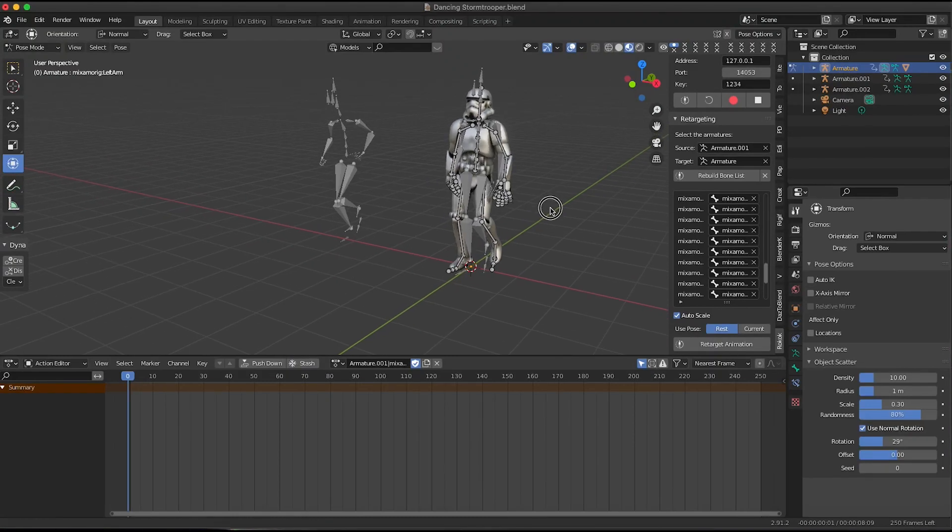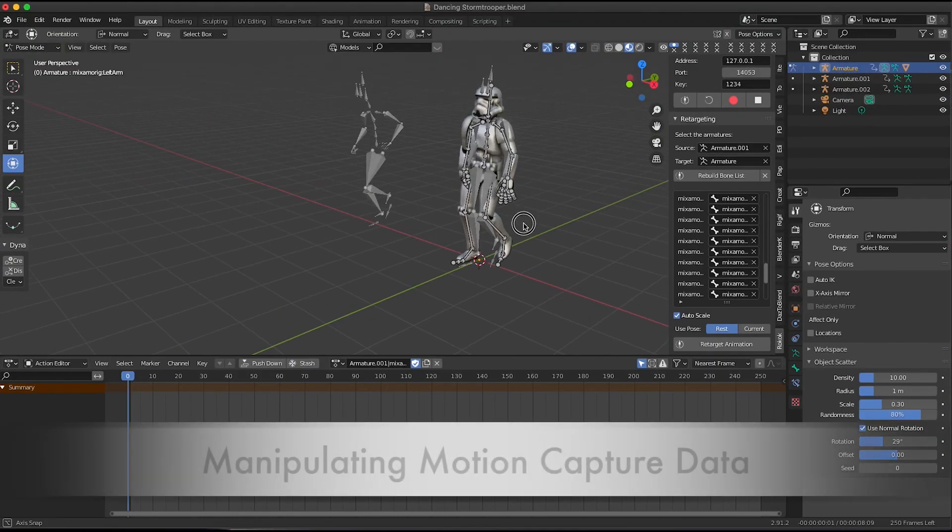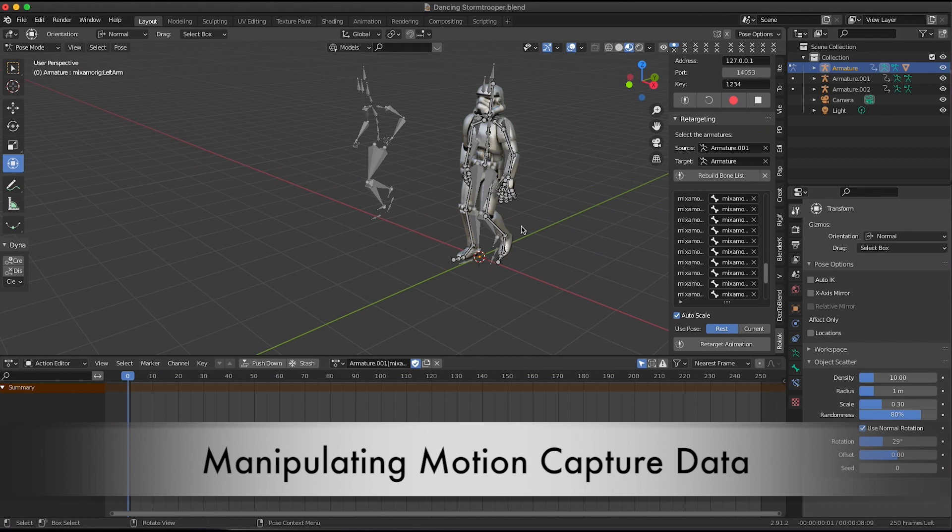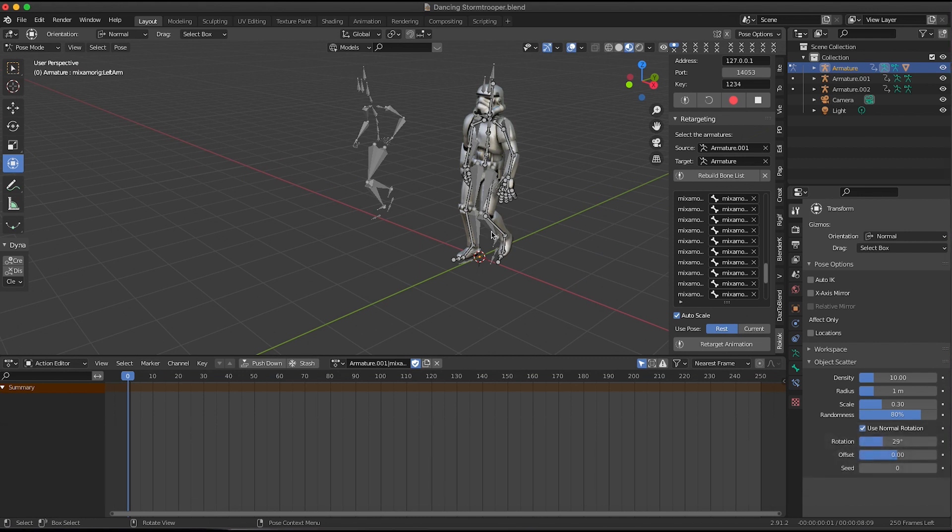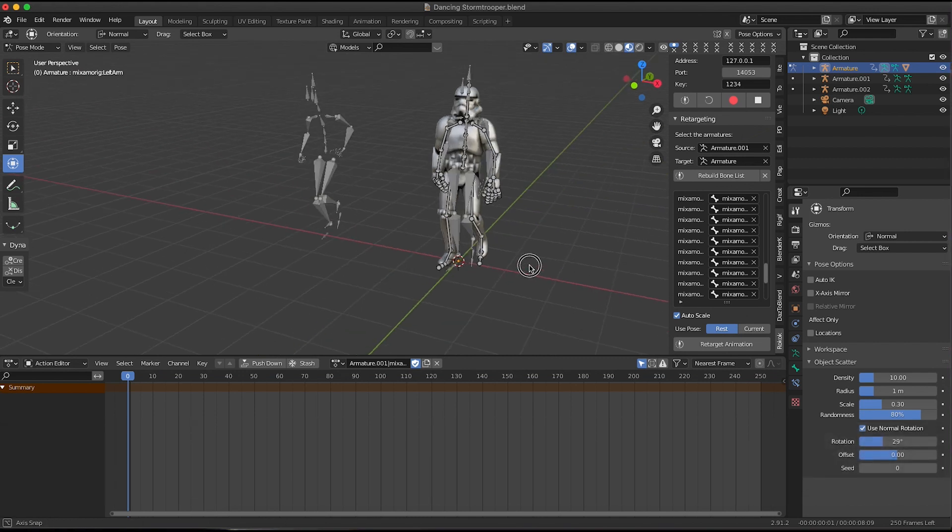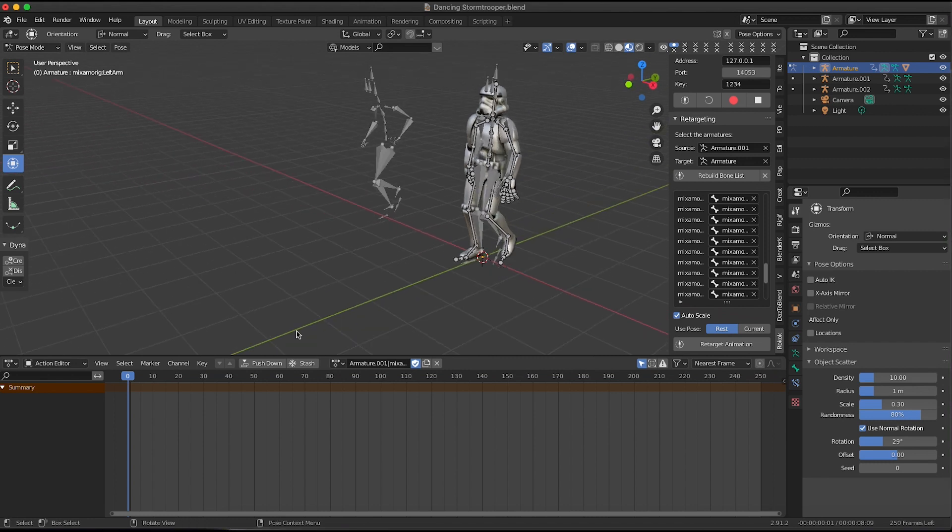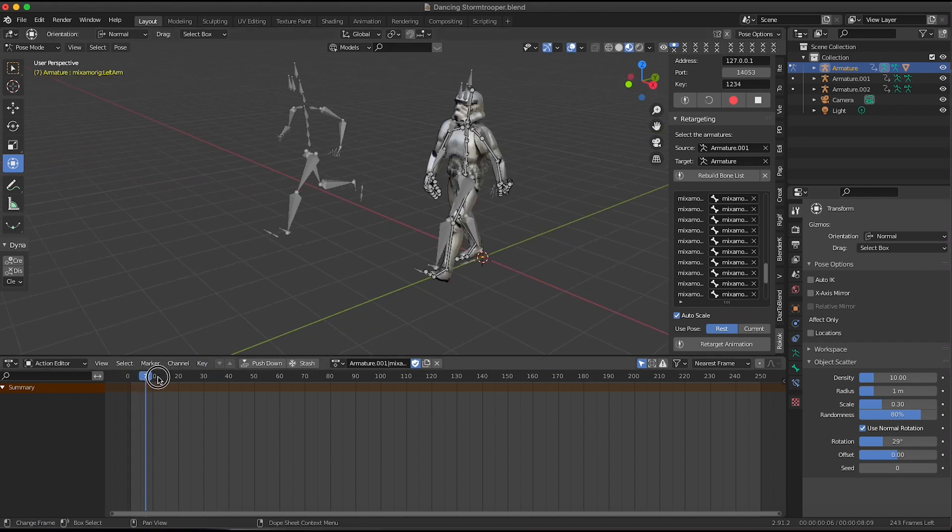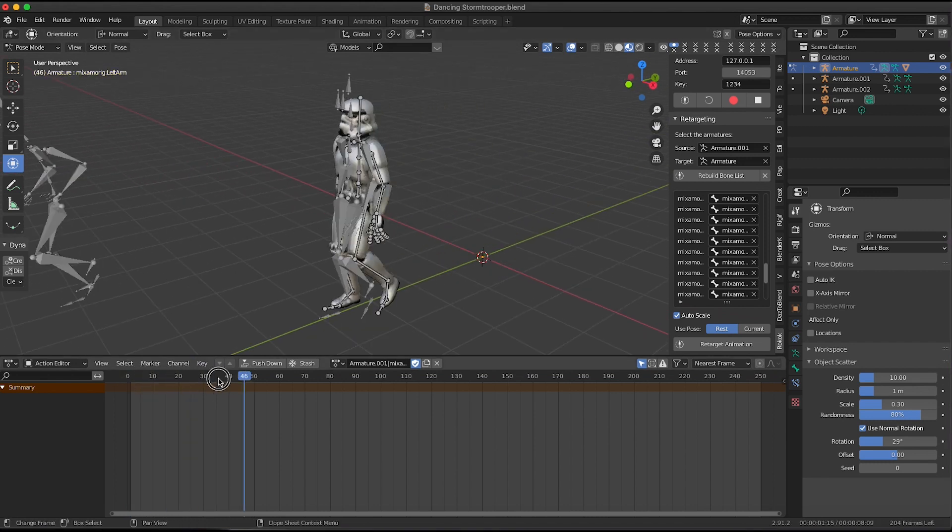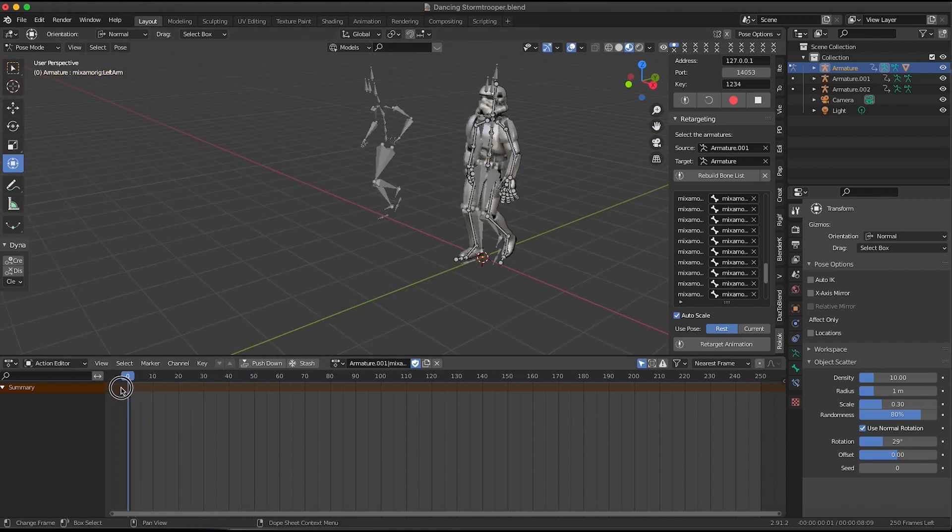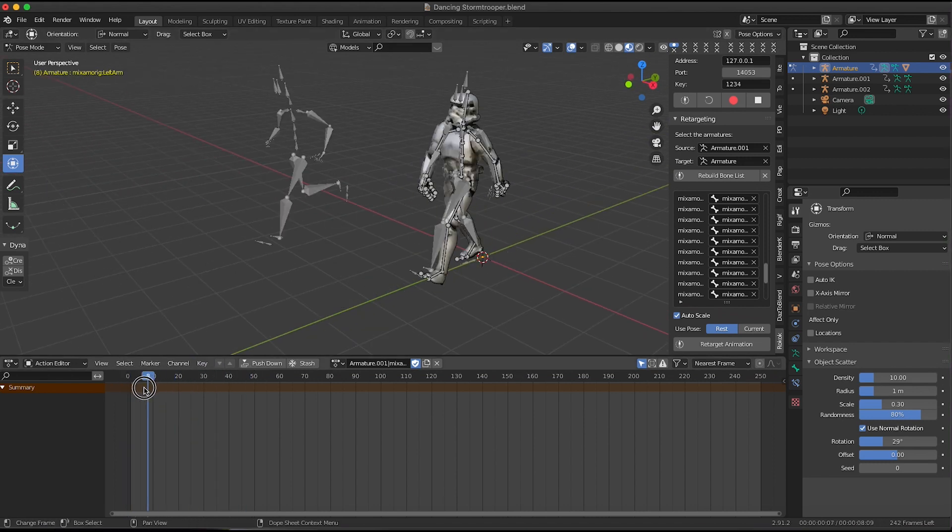All right, everyone. So in this next tutorial, we're going to take all the lessons we learned before. We're going to show a new way of animating a character doing a walk and run cycle using the motion capture data.